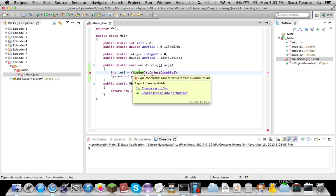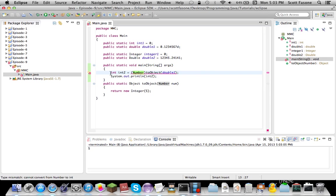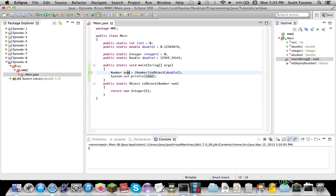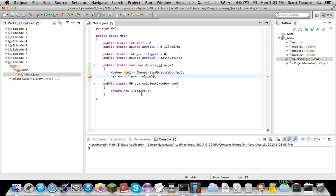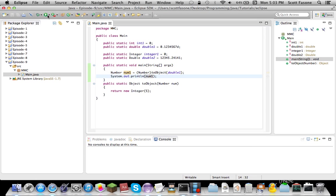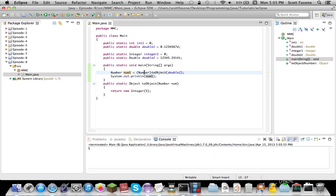So if we just say number num1 equals number. Basically, what we're trying to do is cast integer to number. Which, we'll see what happens. It prints 5, since they are compatible.